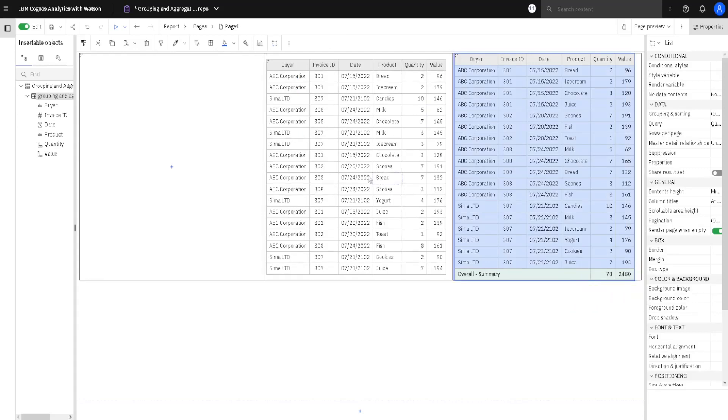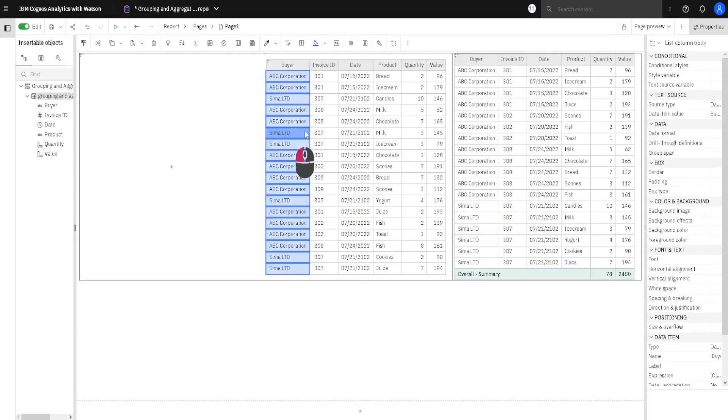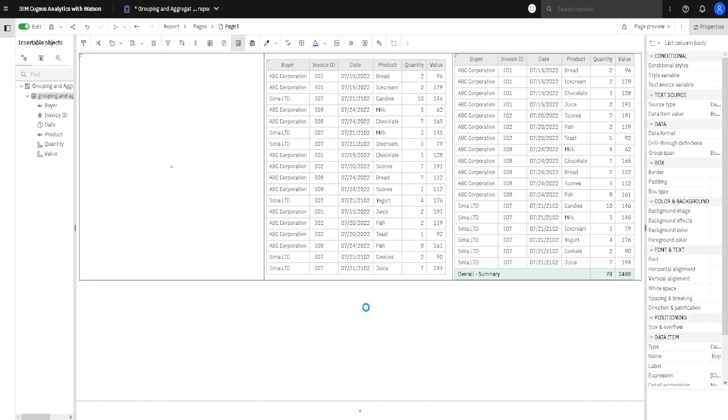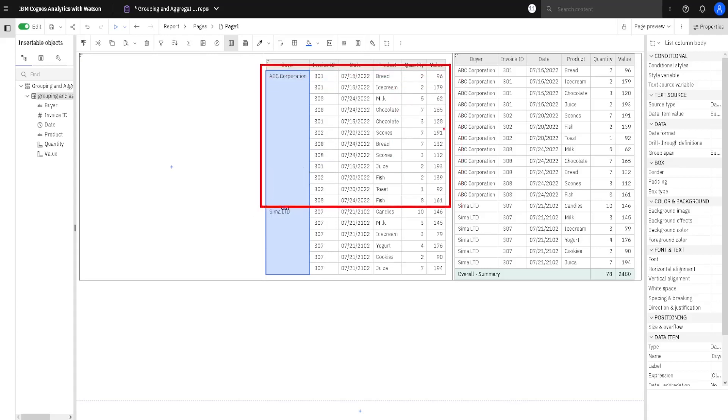Now we will move to this list on the left side. Here we will try to get subtotals. In order to get subtotals we have to group our columns. I will first select this buyer column, and then I will click on this button to group this column. Grouping means that all the rows that pertain to one buyer will be grouped together with that buyer. So it will look like this.